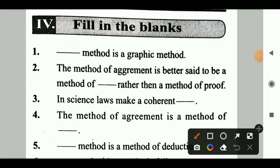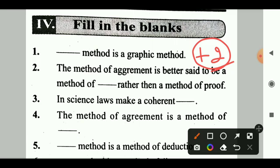Today we will get into the topic of Logic for the Method of Experimental Inquiry — Mill's 5 Experimental Methods.